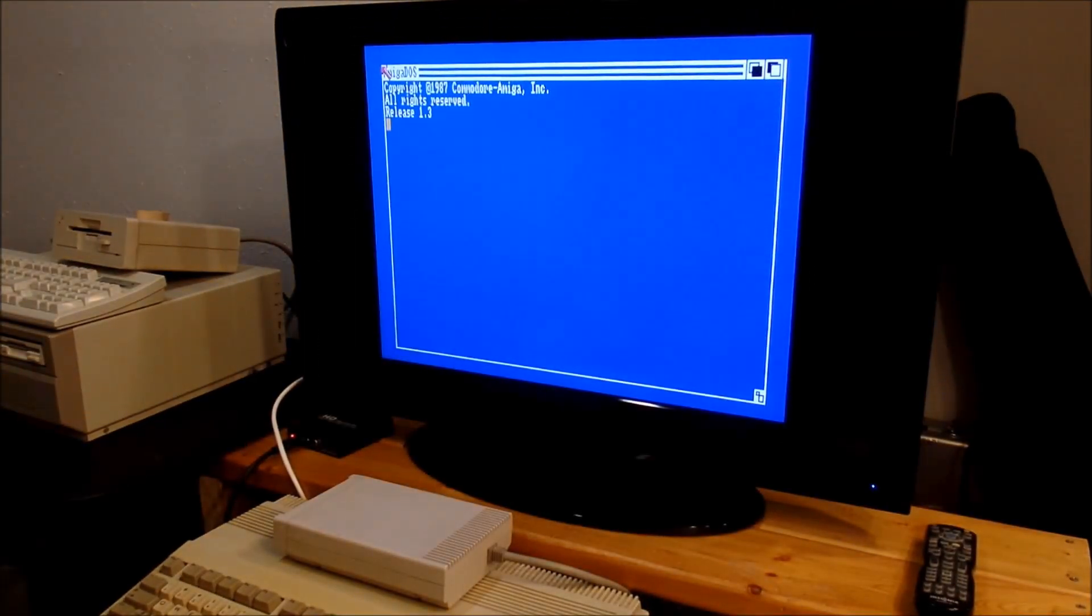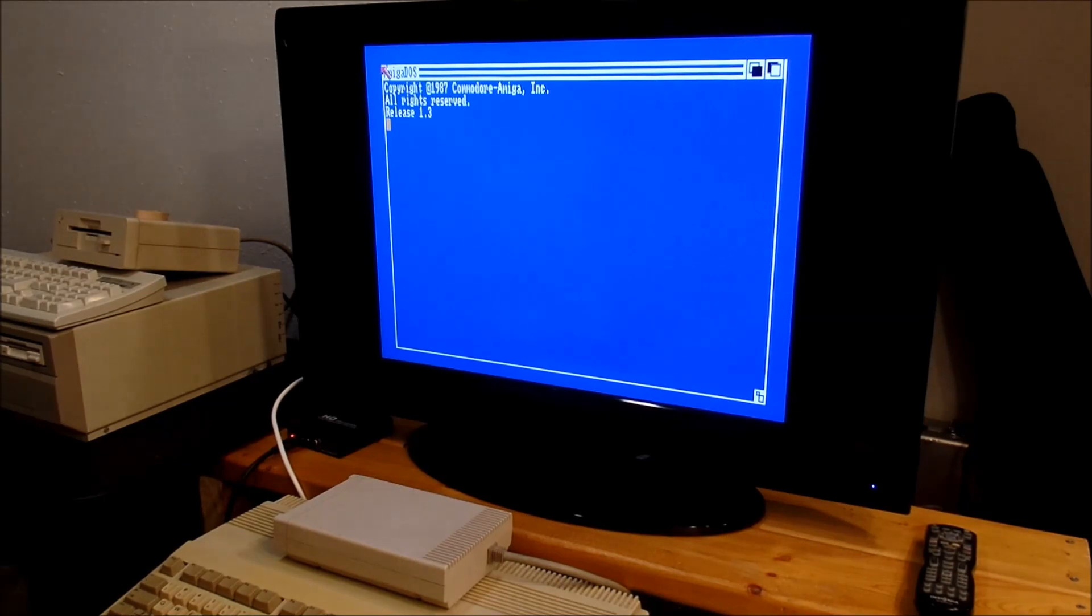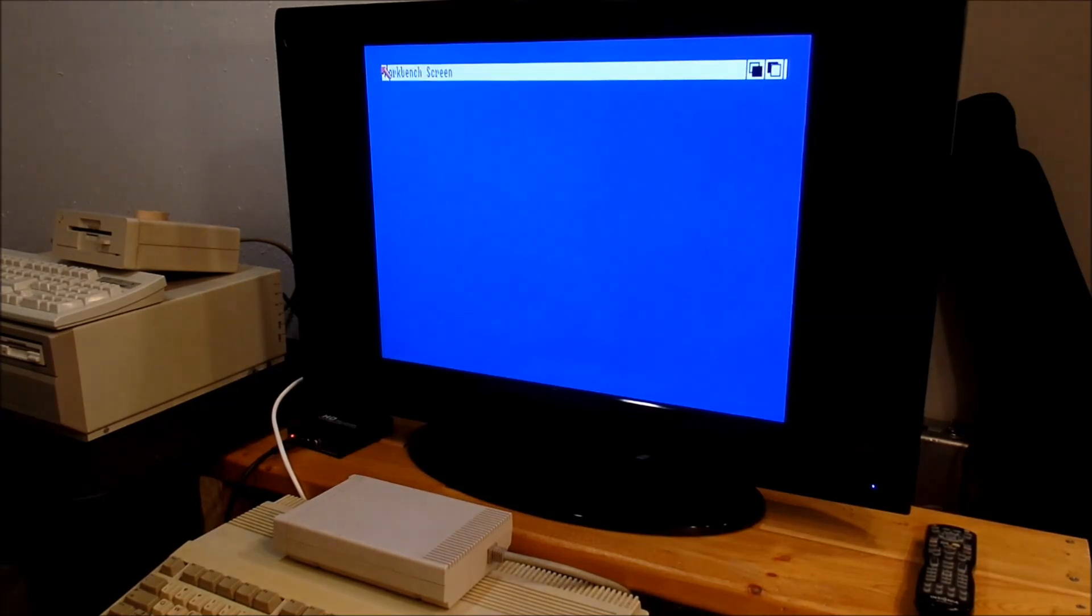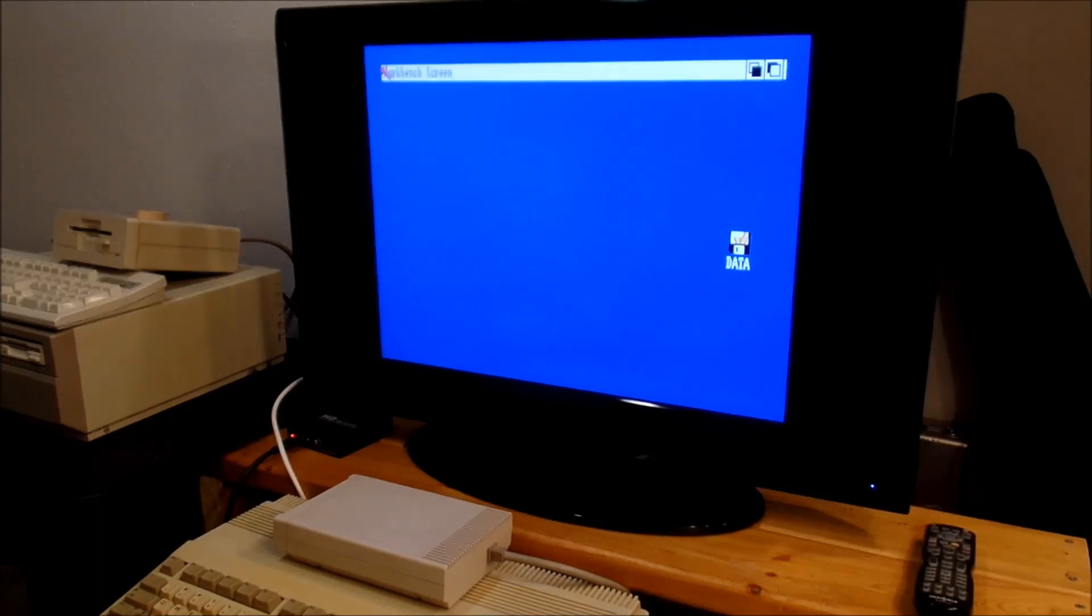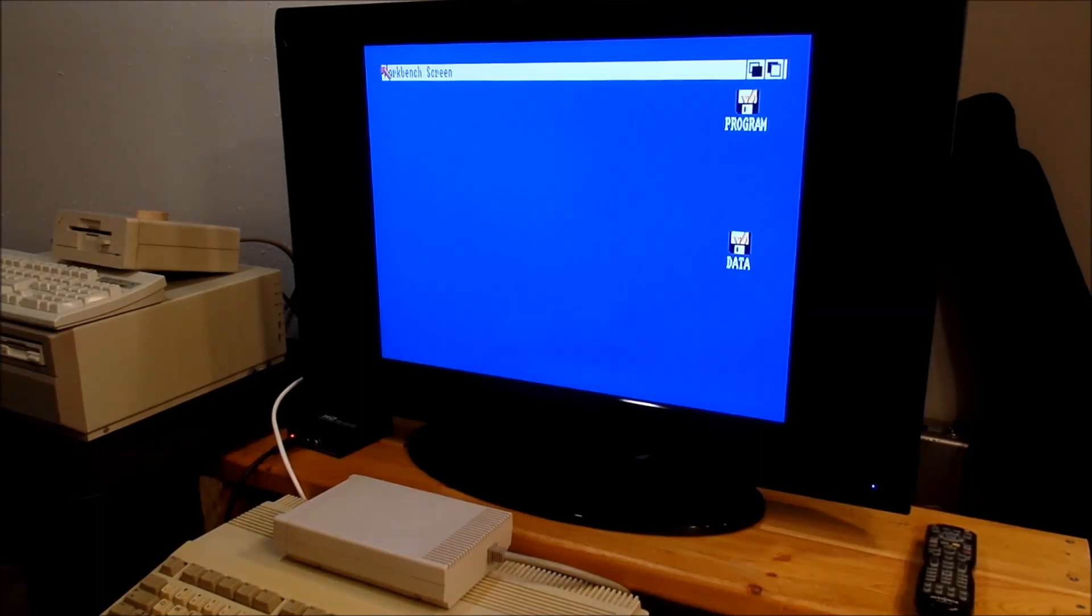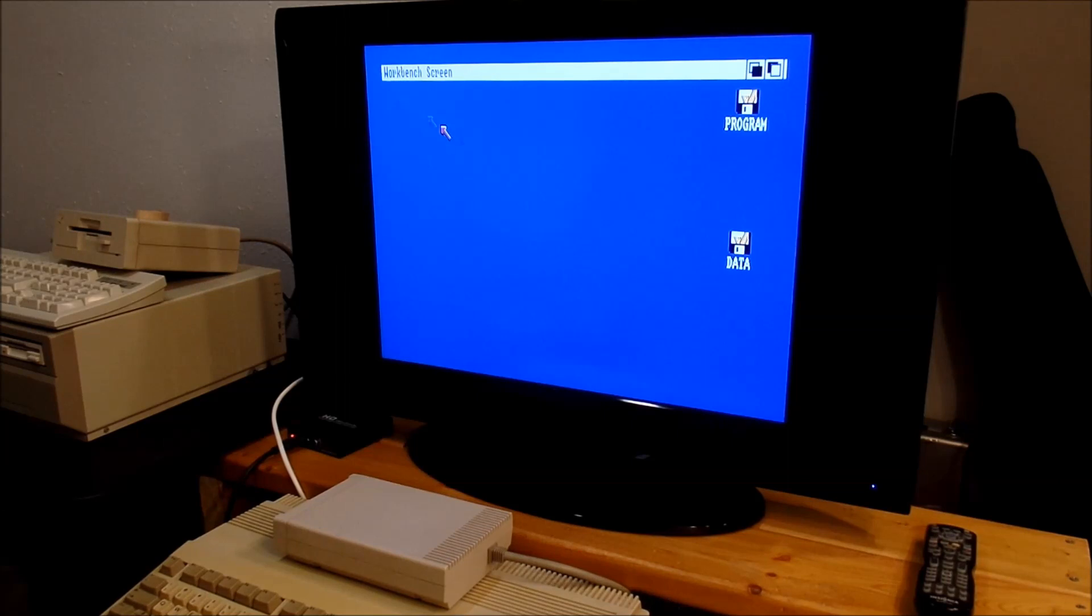Hello Amiga fans, this is Randy back with another of our videos on old software from back in the day for the Amiga. The program we're going to look at today is Sculpt Animate 4D.